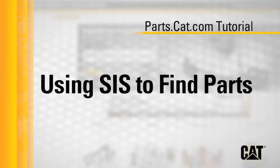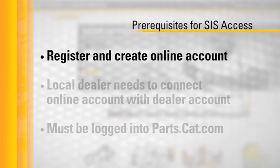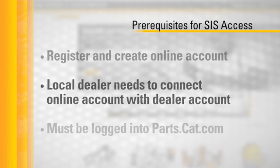There are several prerequisites that must exist for you to be able to access SIS from parts.cat.com. First, you must register and create an online account on parts.cat.com.